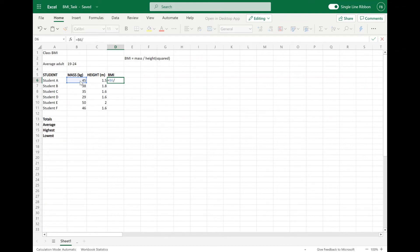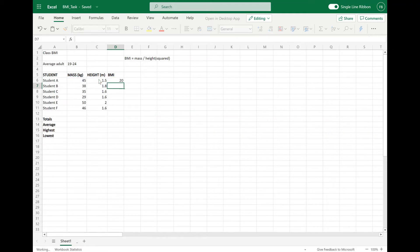I'll do that in another set of brackets. So we do a bracket, height, and then times — which is represented with the star — and then itself again. So we've got mass divided by height squared, and that will work out the BMI of student A, which is the first student.